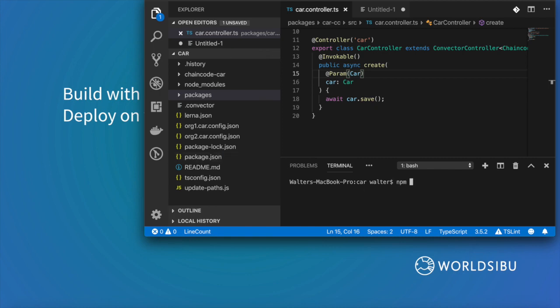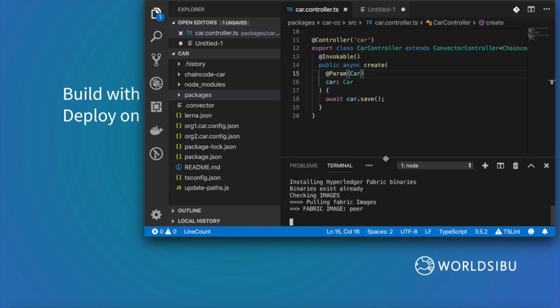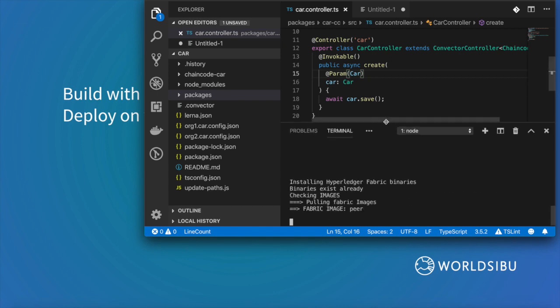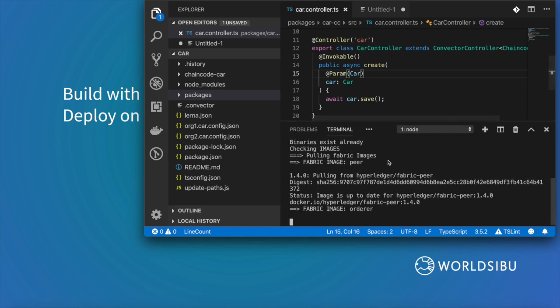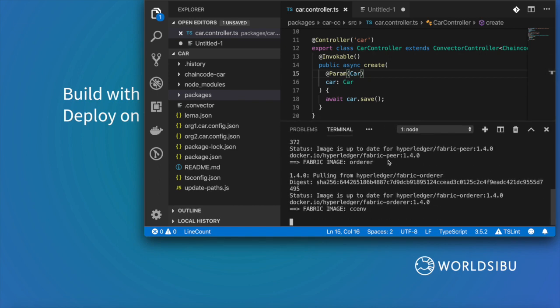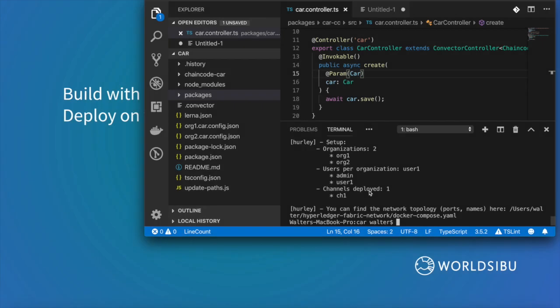I just need to run npm run restart and after a few seconds I will have a blockchain network created for me already. Now that we have this blockchain network running in my computer, I need to run the smart contract in a special way.